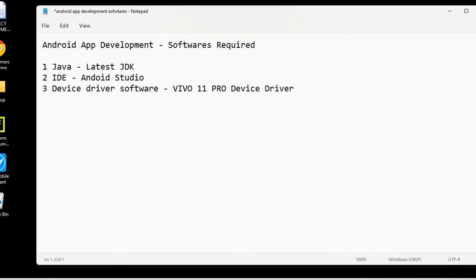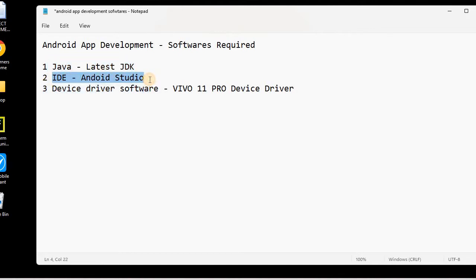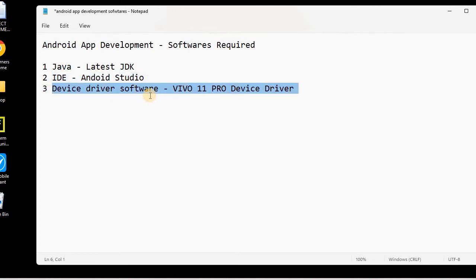In this Android app development series, in the previous lessons we had already installed the latest Java version and the latest Android Studio version. Today we will see how to install the device driver so that we can connect our device to Android Studio and deploy our app onto the mobile phone.